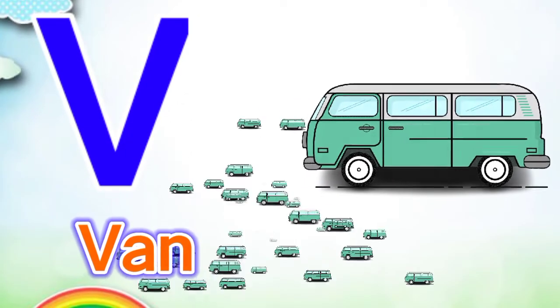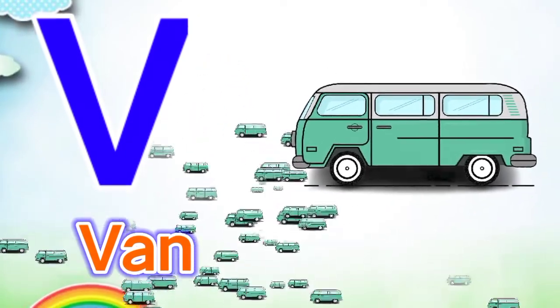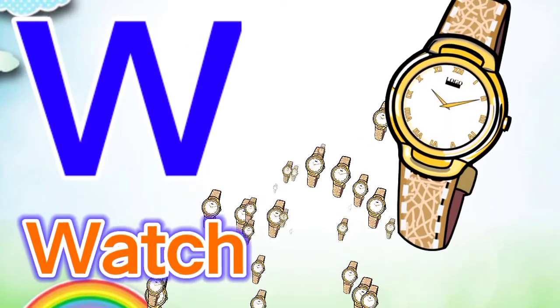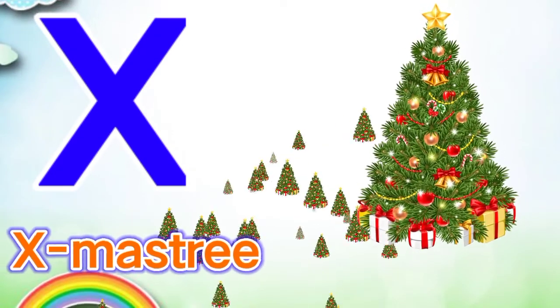V for van, V for van, W for watch, W for watch, X for x mystery.